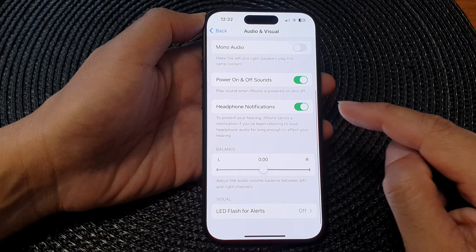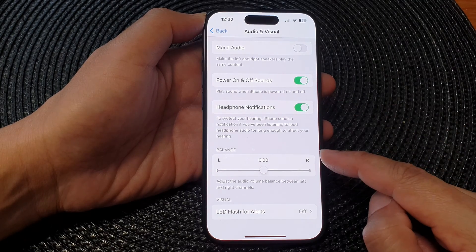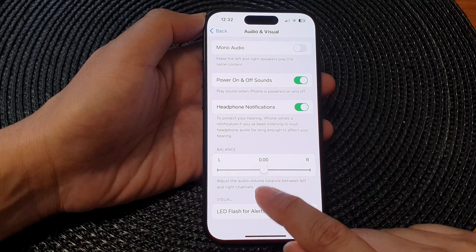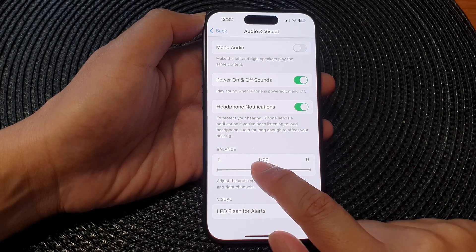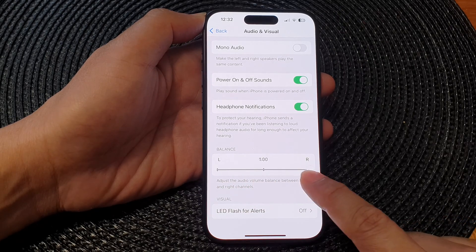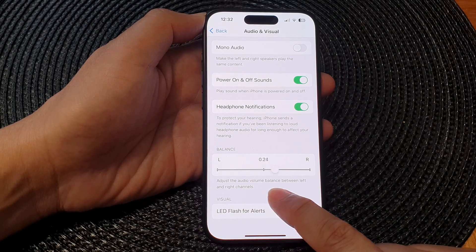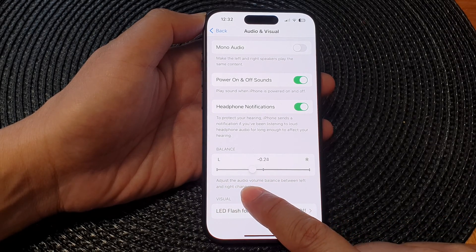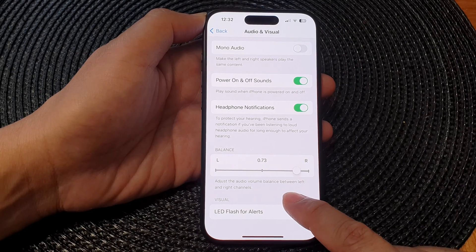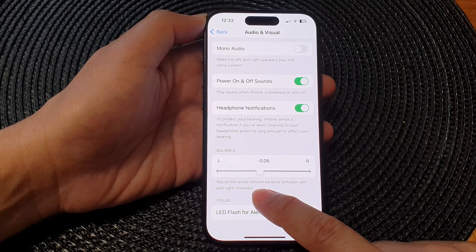Next, scroll down to the bottom and in the Balance section, you can drag the slider bar to the left or to the right to balance your audio. So if you want more audio to the right, you can drag it to the right, or to the left.